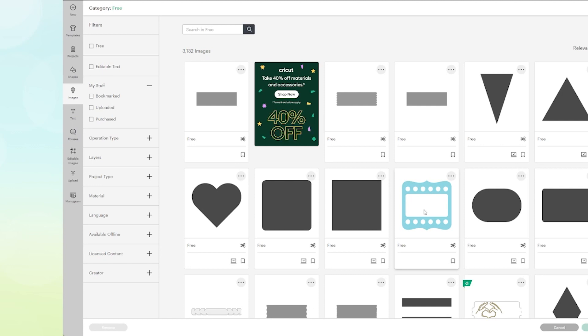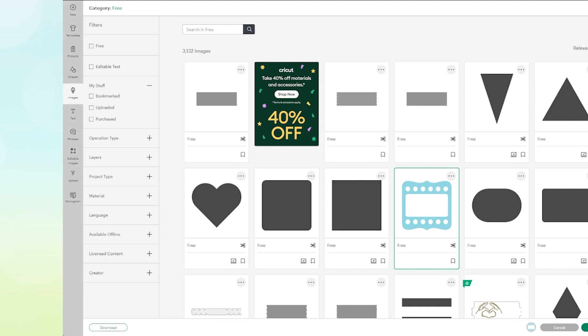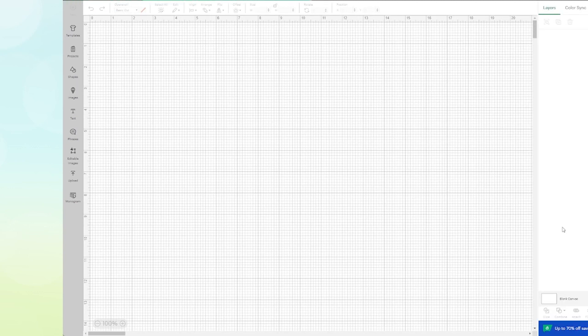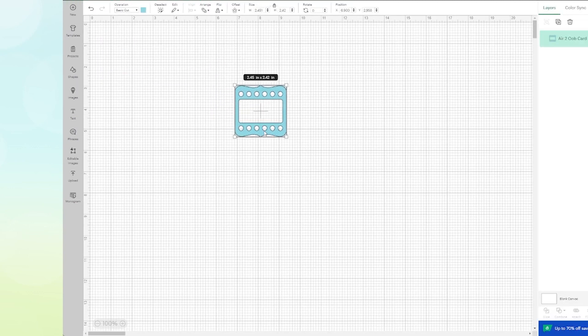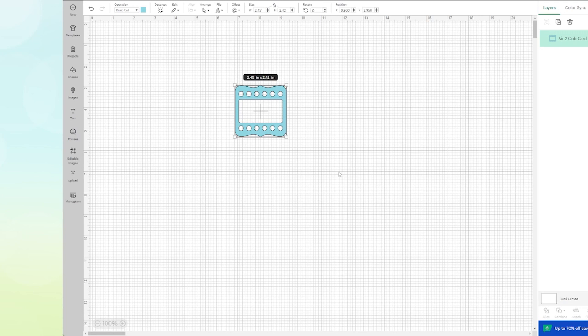I'm just going to add that to the canvas. Now if we take a look at this element, as you'll notice, if you come down here to the bottom of the layers panel, you can contour it.